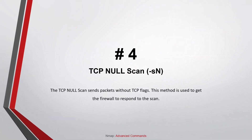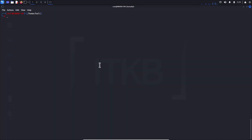Number four: TCP Null scan. The TCP Null scan sends packets without TCP flags. This method is used to get the firewall to respond to the scan.